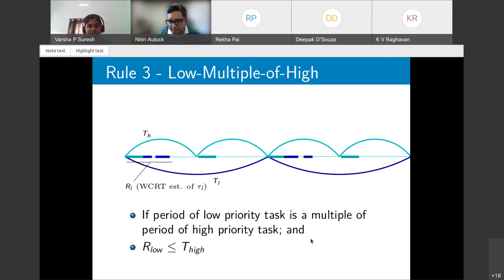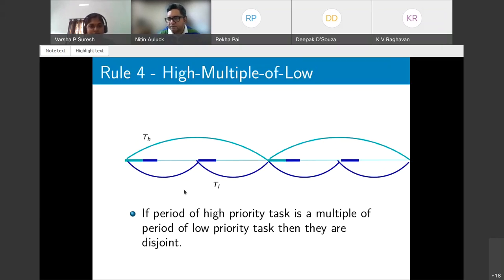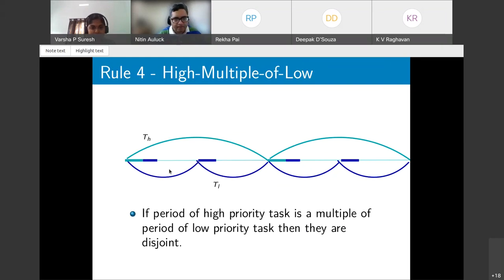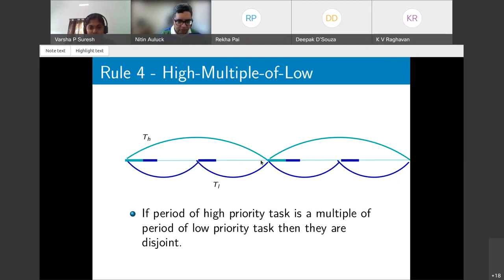Rule 4 — period of high-priority task is a multiple of the low-priority period: both tasks arrive at the same points, and schedulability ensures each completes before its own period, so the low-priority task completes before the next arrival of the high-priority task, giving disjointness.